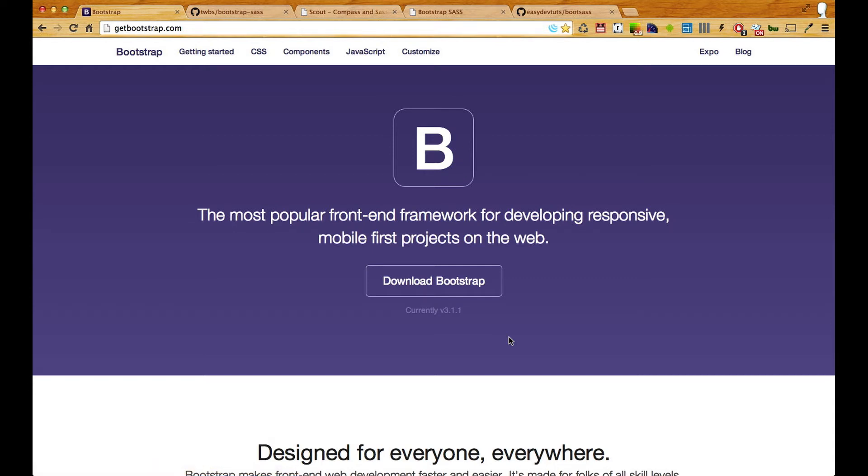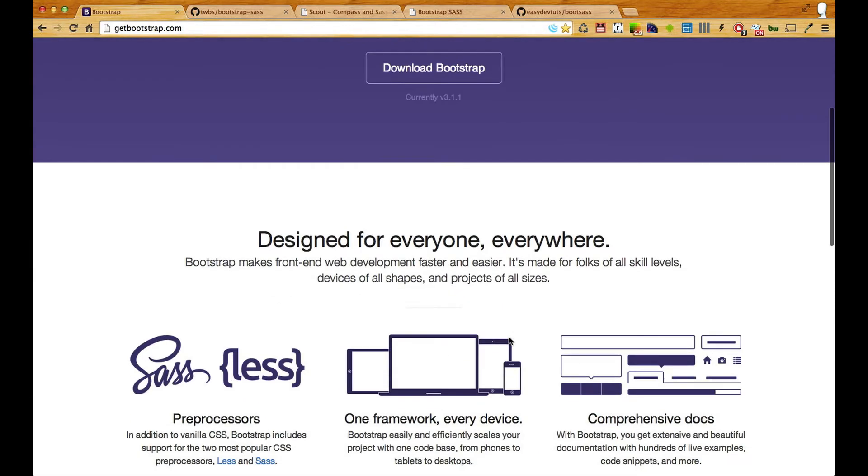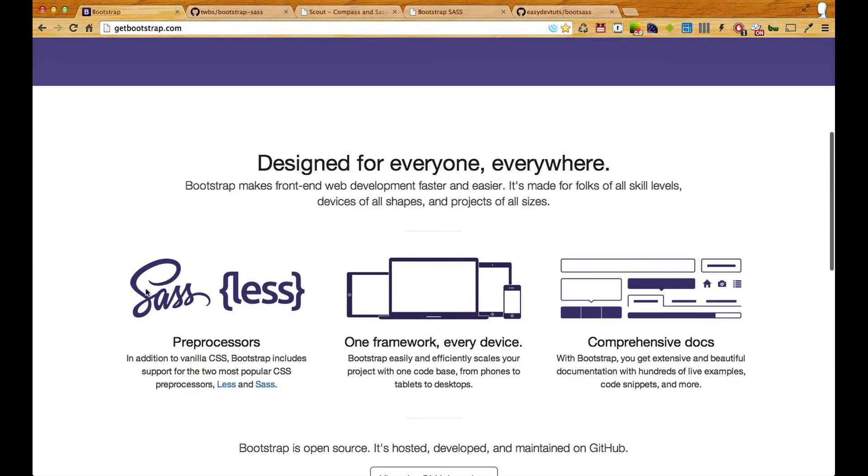What I'm going to be doing in this series is showing you how to use Bootstrap and Sass with a combination of Compass to build our own layout. Eventually what we're going to do is customize Bootstrap to be unique to what we want it to be and eventually we'll create our own theme as well.